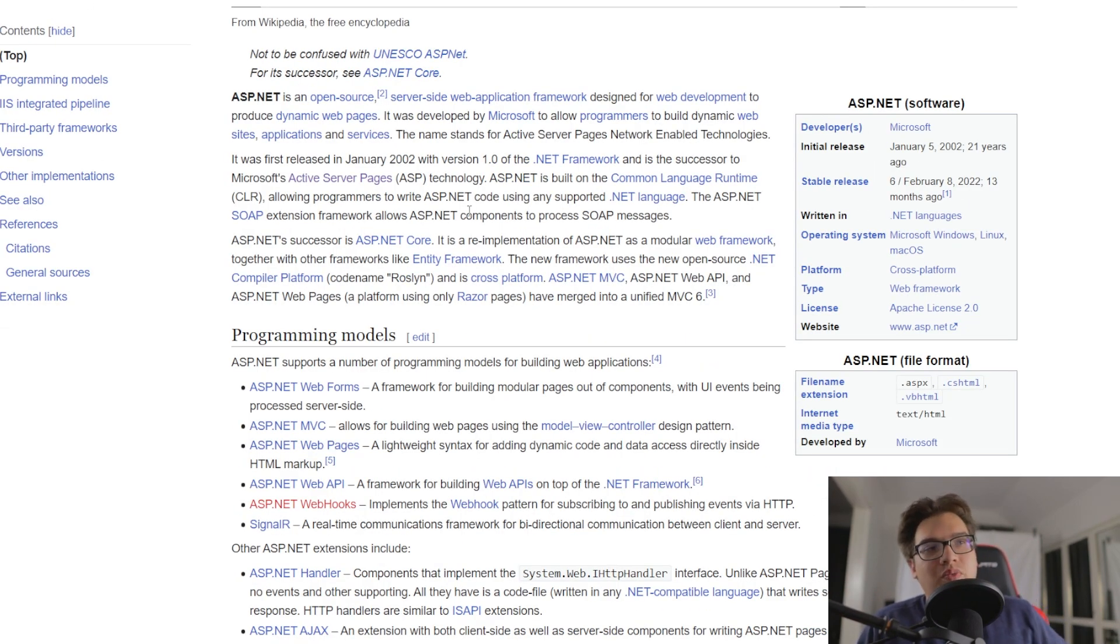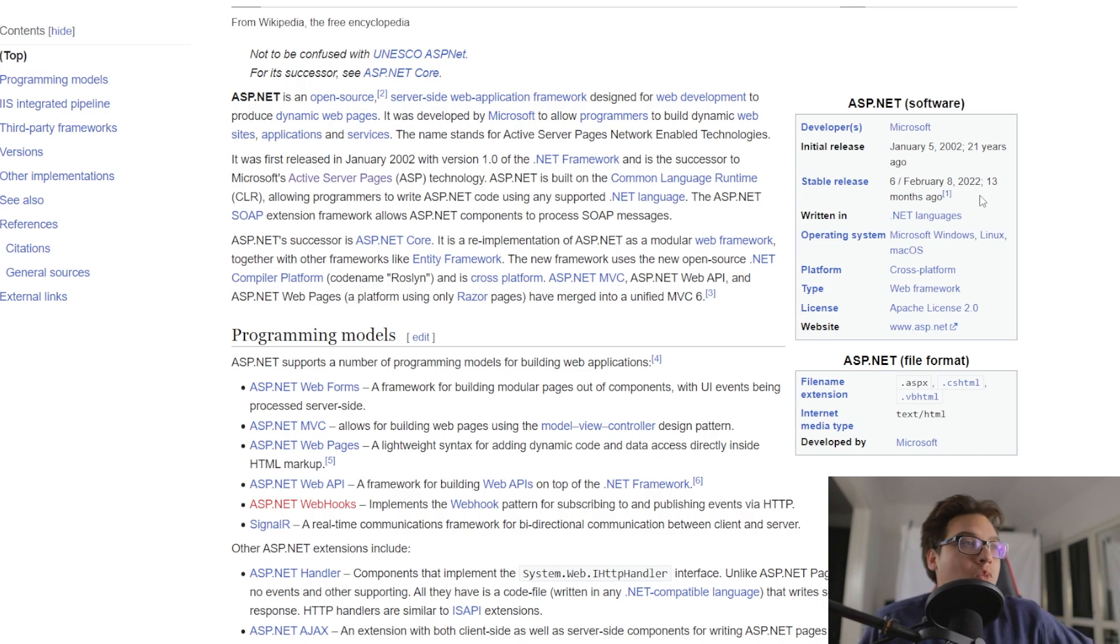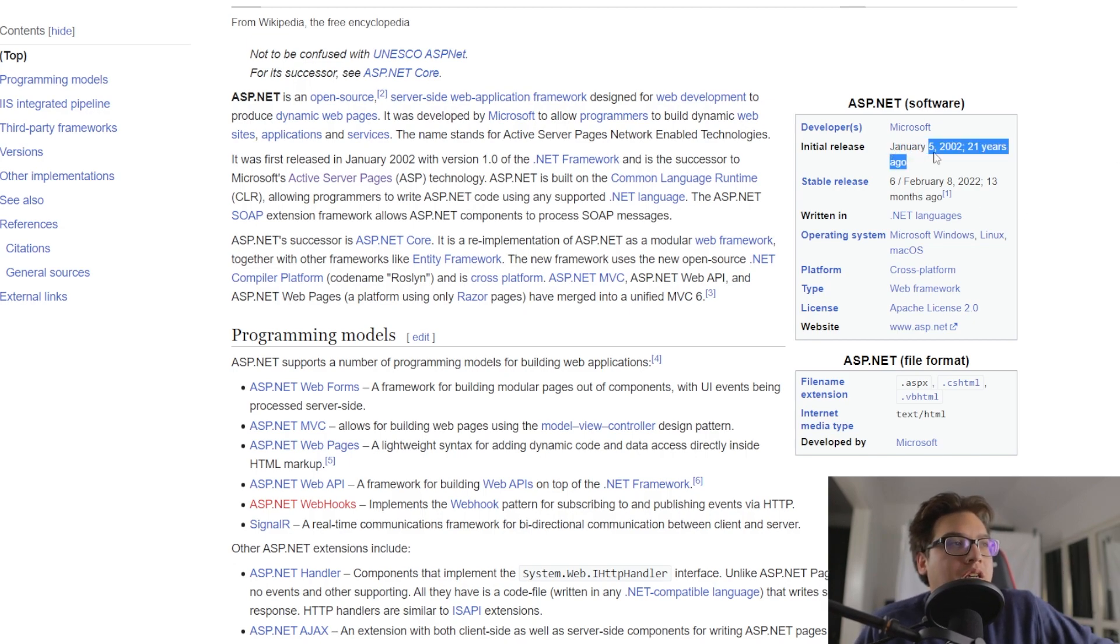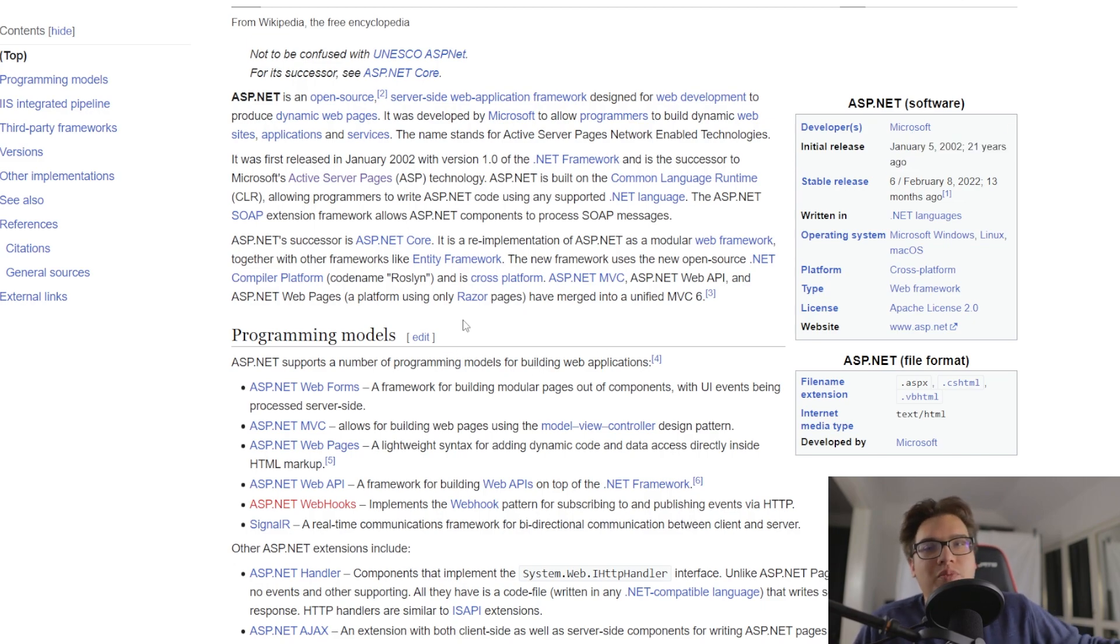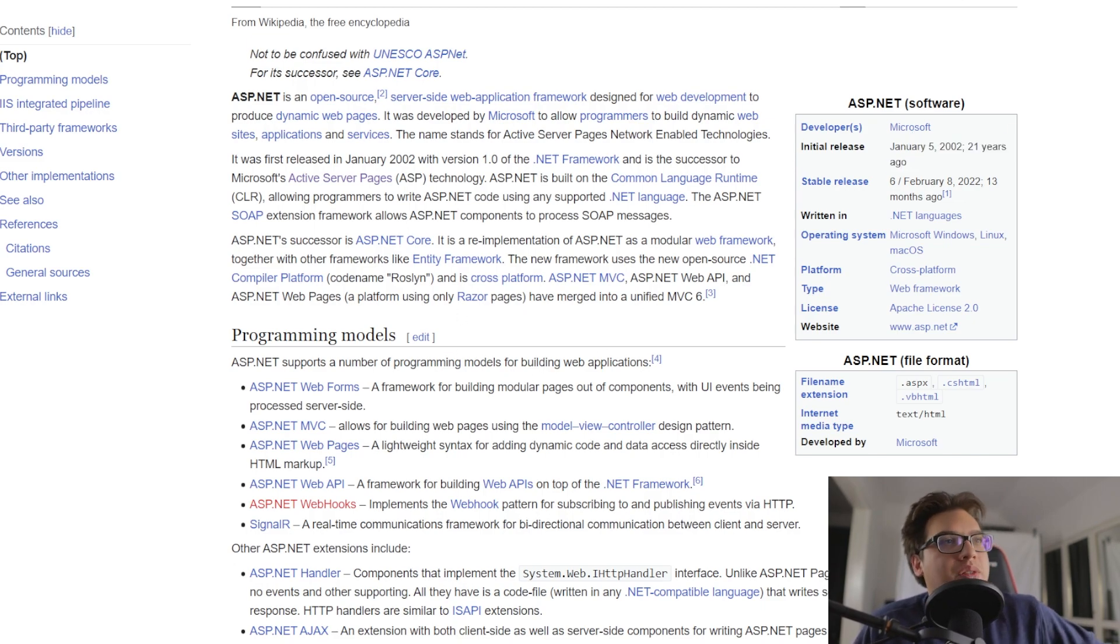And then Blazor is part of ASP.NET Core, which is ASP.NET, which came out in 2002, 21 years ago. However,